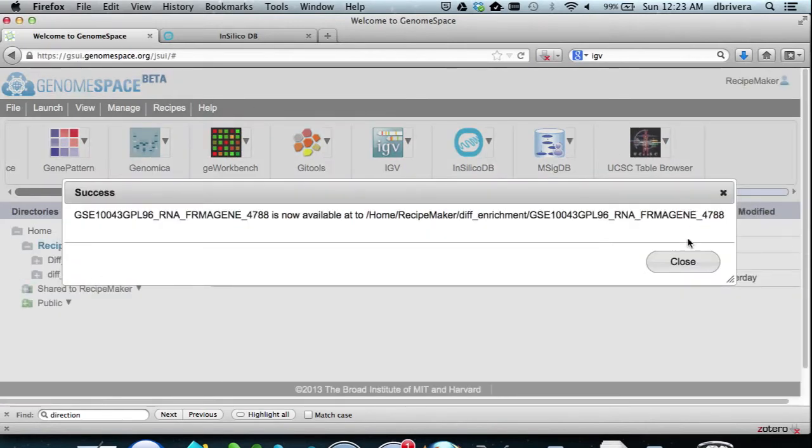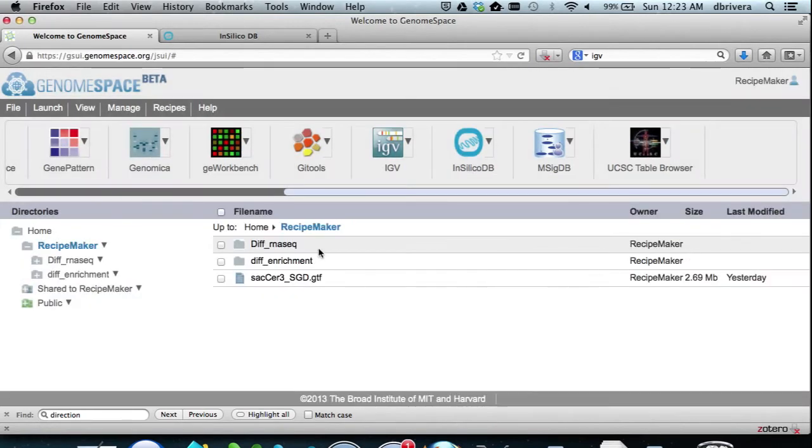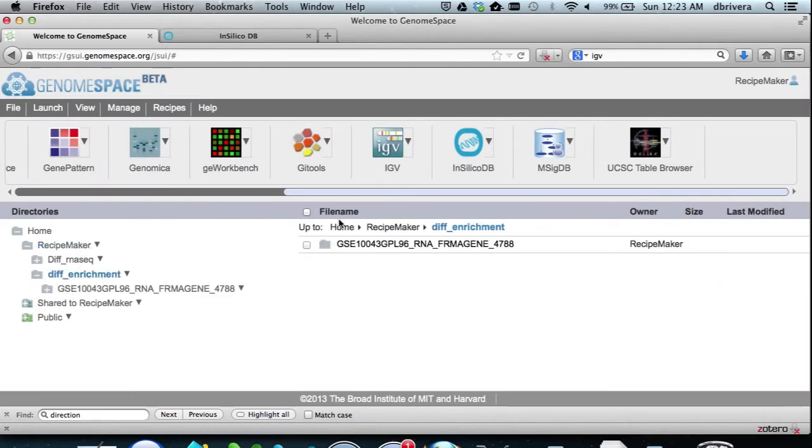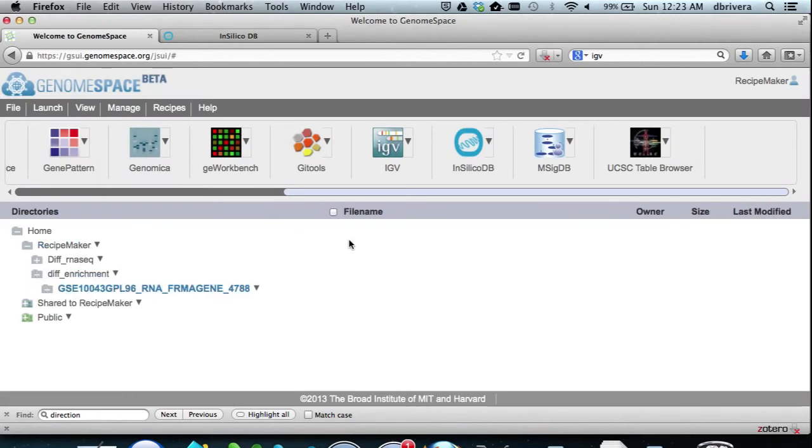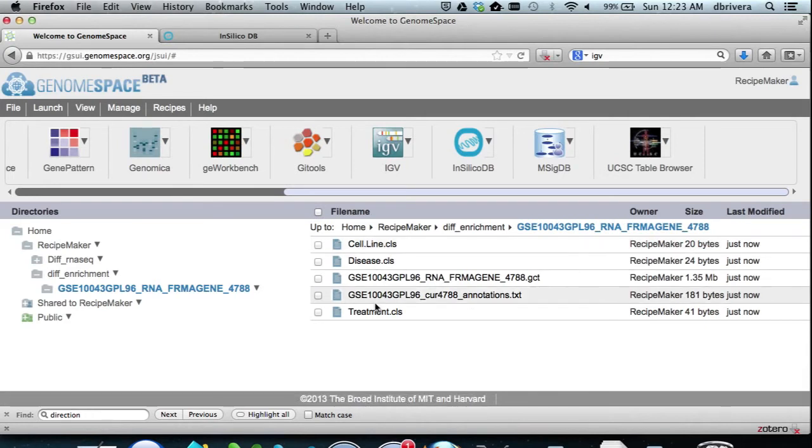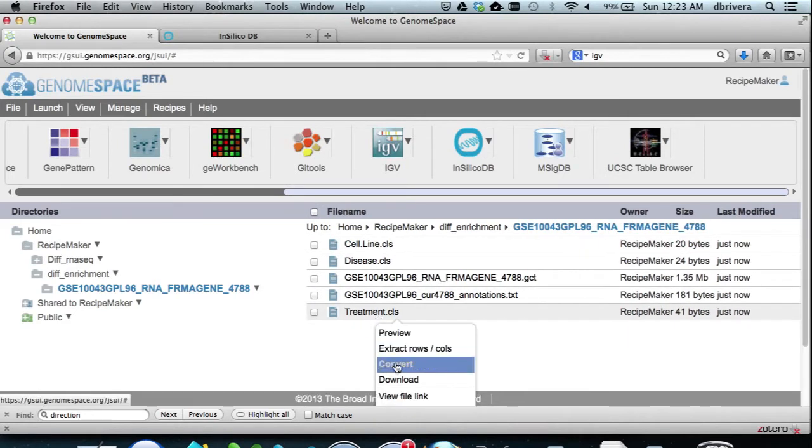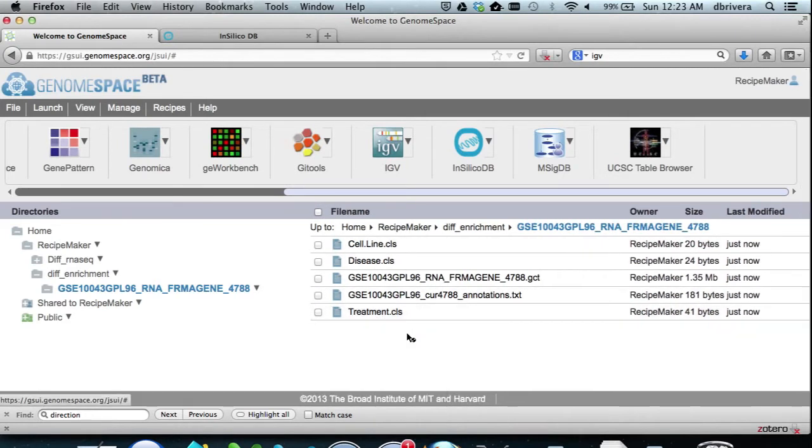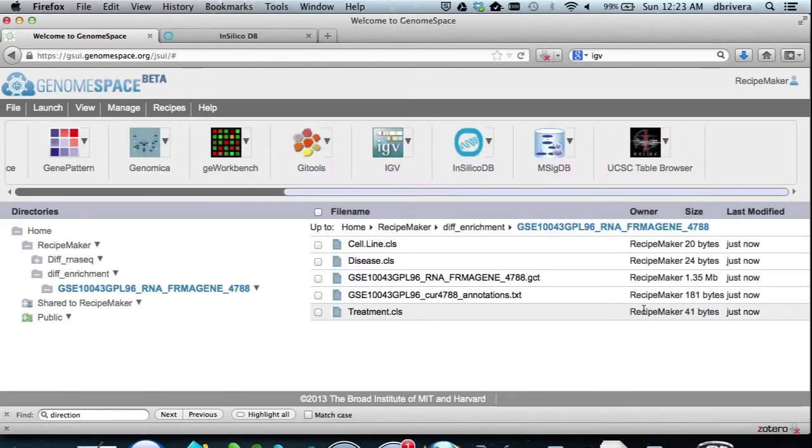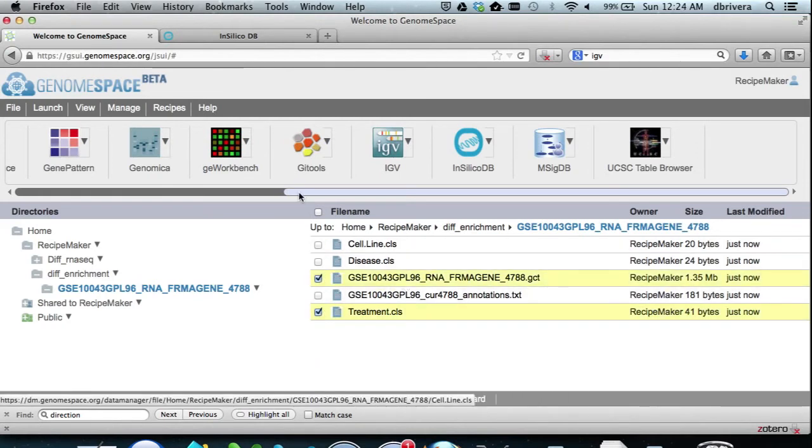There are two important files in this directory. The first one is the .cls file which contains class information, that is to say the two sets of conditions. As you can see here, one is control and one is mild hyperthermia. The other file is the .gct file which contains the actual expression measures in a format that GenePattern understands.